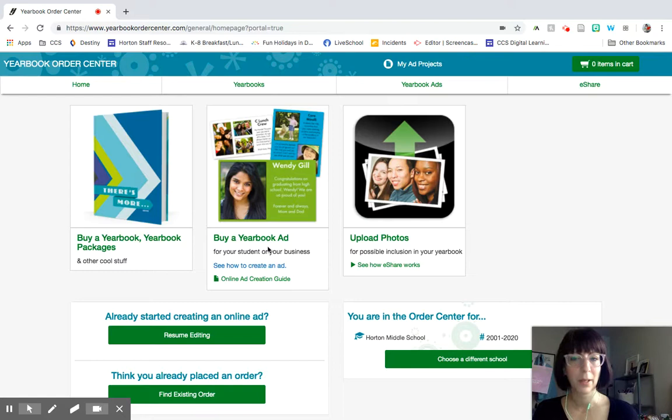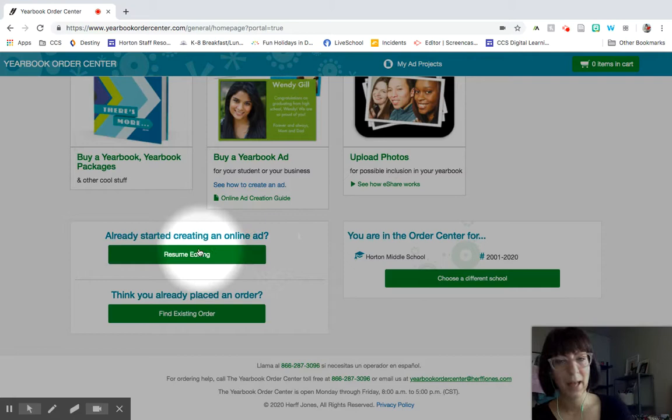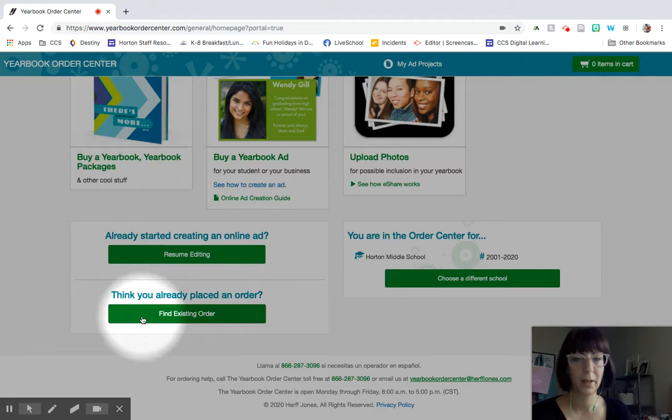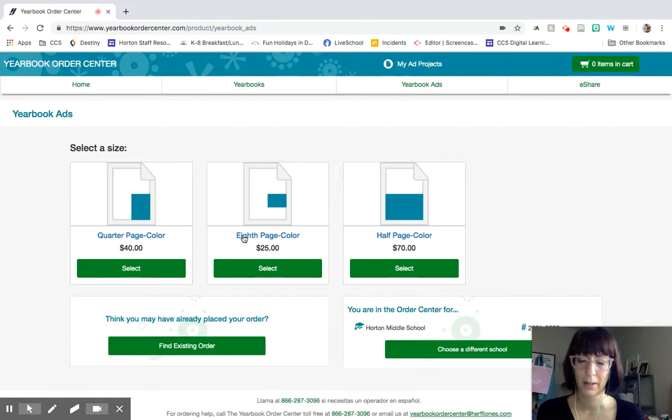So if you want to buy a yearbook ad, it is the middle graphic. They've also got a little tutorial and a guide. So near the bottom, there's an area where you can continue editing an ad that you've already started. And if you think you've done one before and you're not sure, you can go ahead and click down here, find existing order. But let's go ahead and do it as if you've never done any of this before. So you would click buy a yearbook ad and it'll take you to this site.